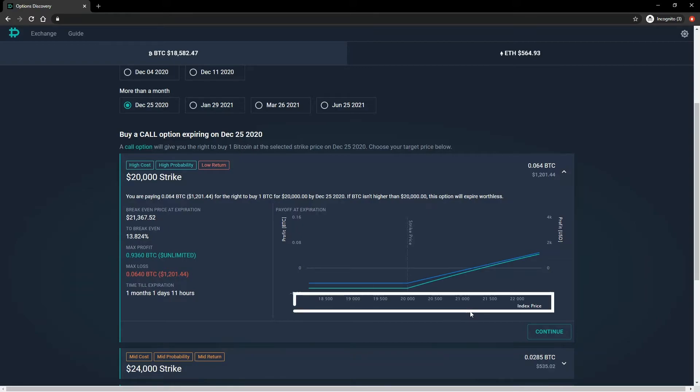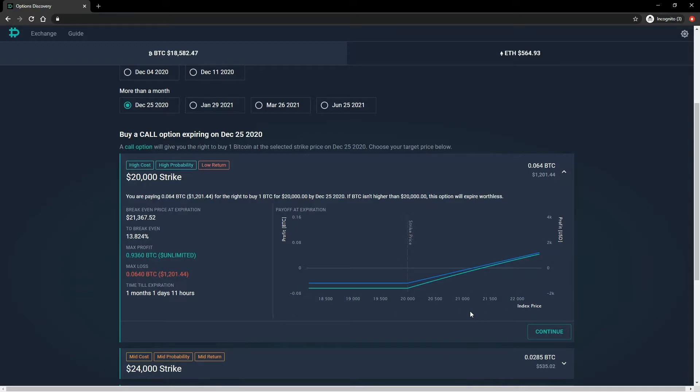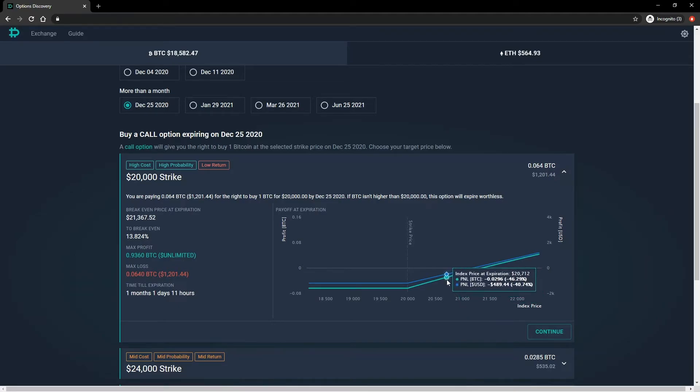The x-axis shows the index price at expiry, and the strike price of the option is indicated by the dotted line. The profit and loss in BTC is shown here in green, with the scale on the left. The profit and loss in dollars is shown here in blue, with the scale on the right.